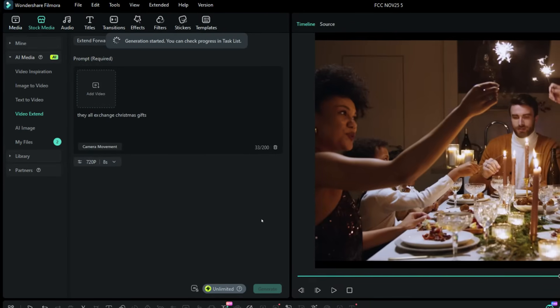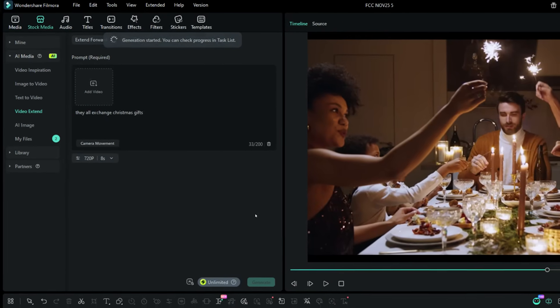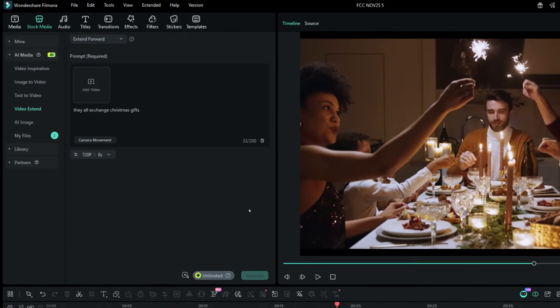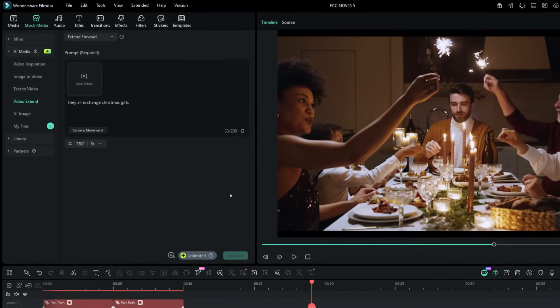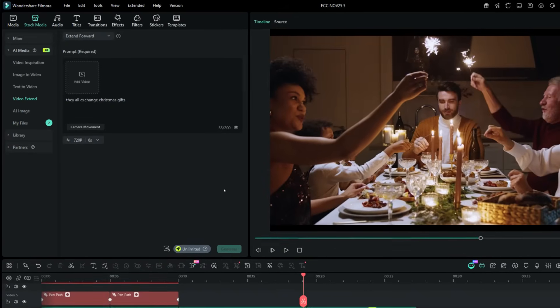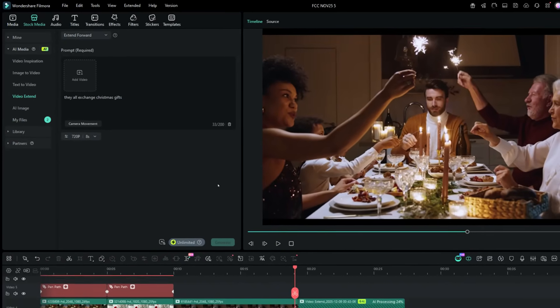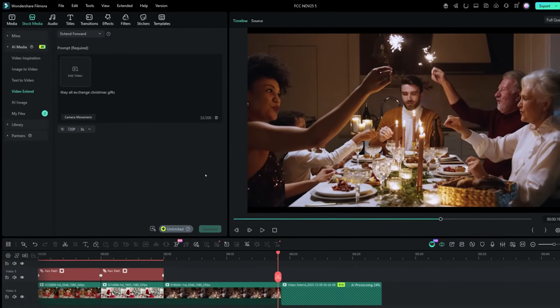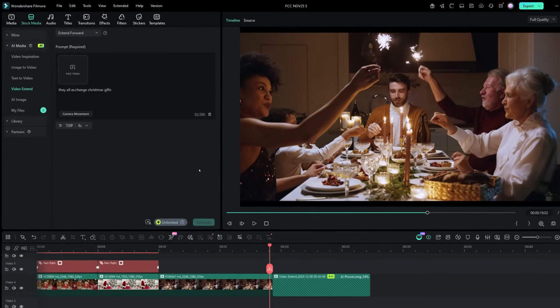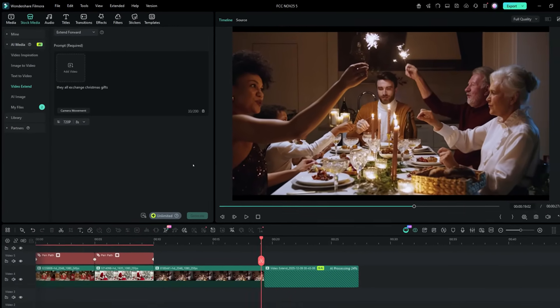With AI, Filmora 15 is going to generate the extended clip matching the original. The scene, lighting, character, everything will be kept intact, making the transition smooth.